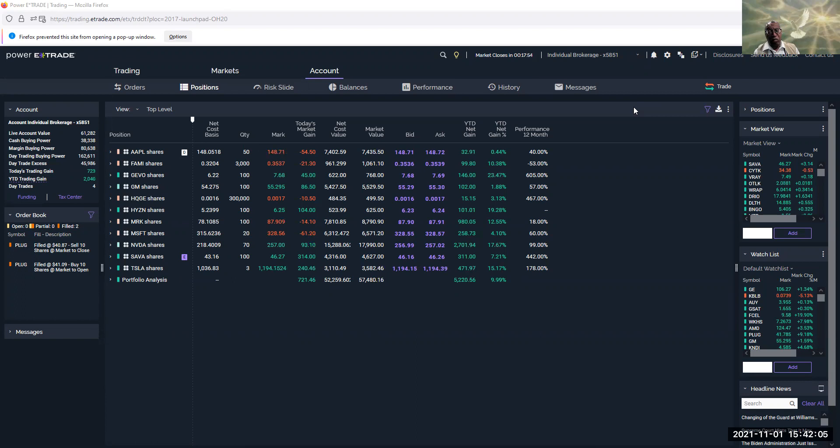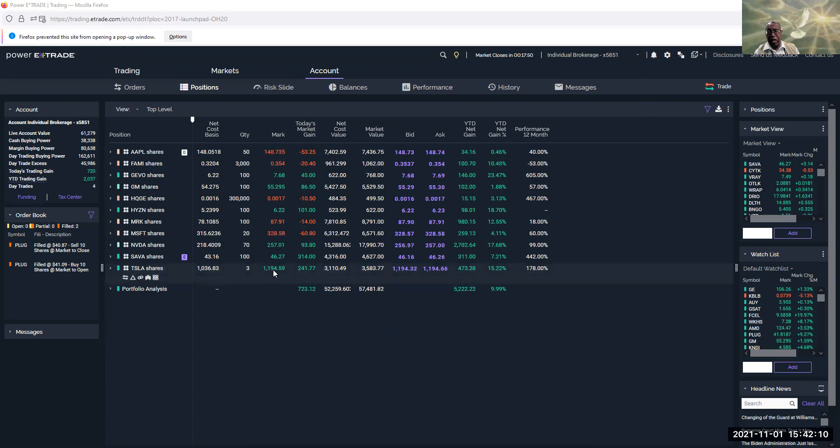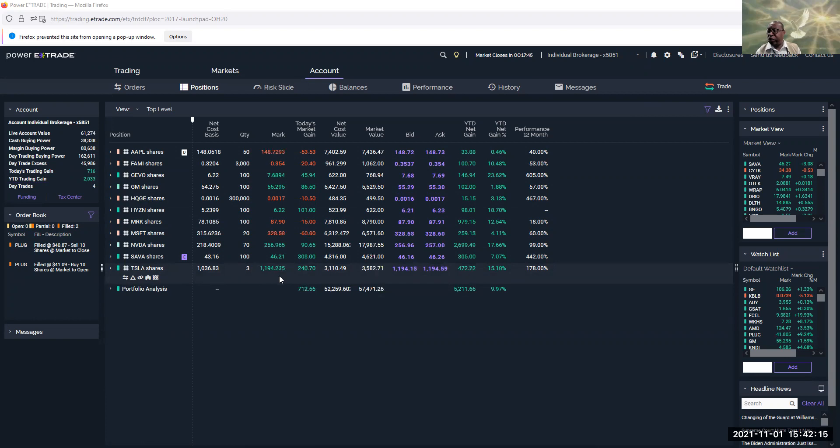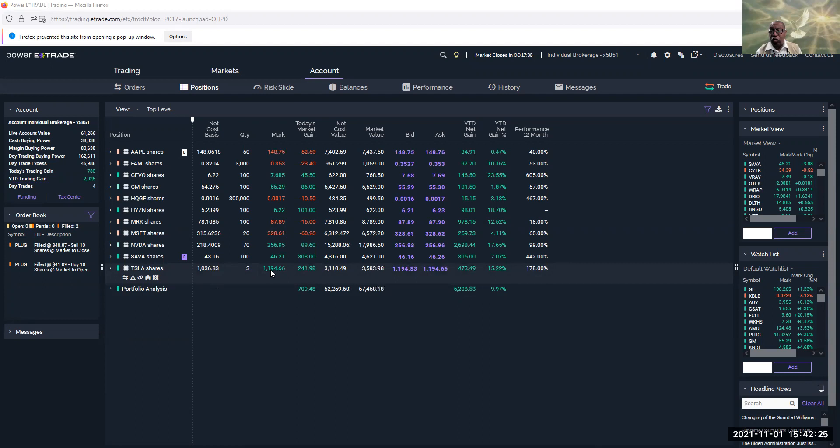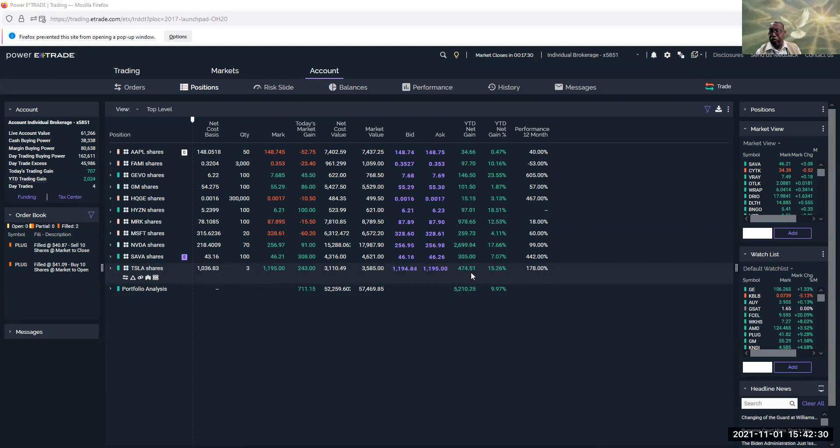I was saying Tesla is really doing well today. I only got three of them, but they are right now on a tear and I'm trying to wait for a bit, but it looks like it's not going to dip anytime soon. Right now I bought it at $1,036 and now it's almost $1,200. So you can see three of them already made $400. I'm going to leave that one alone.